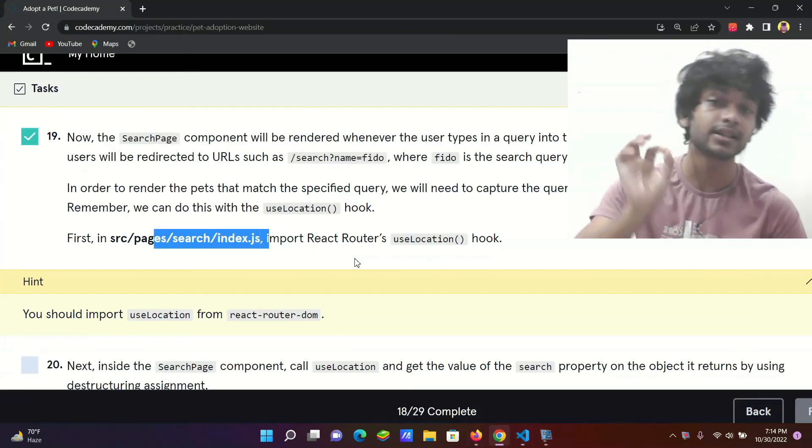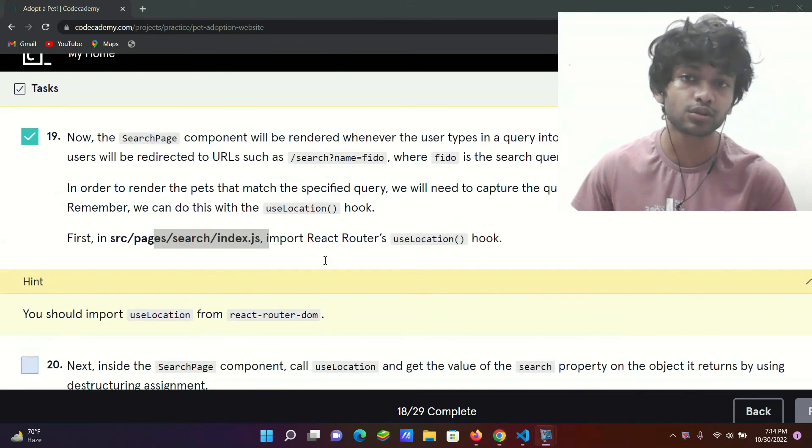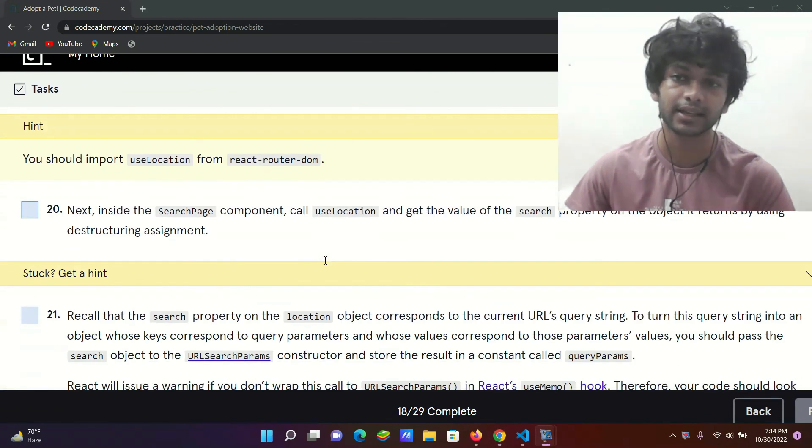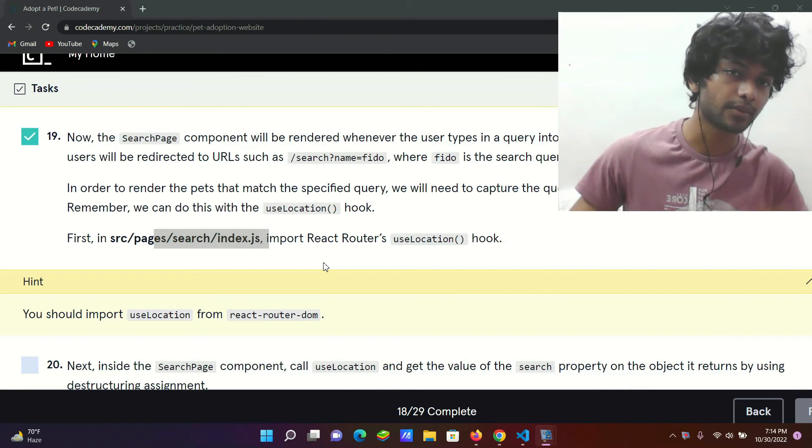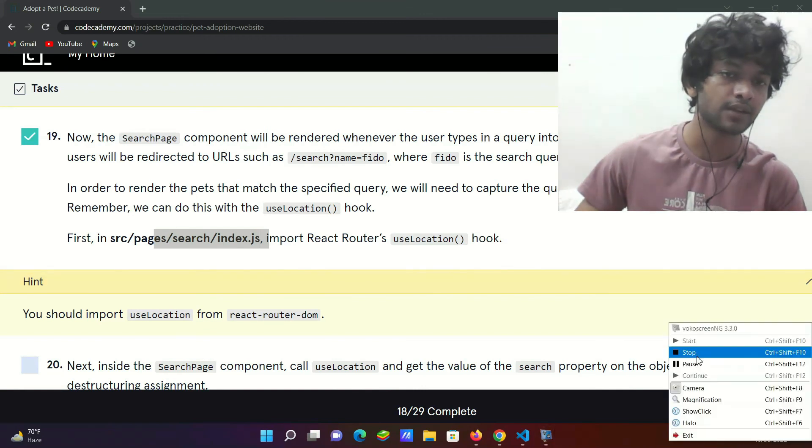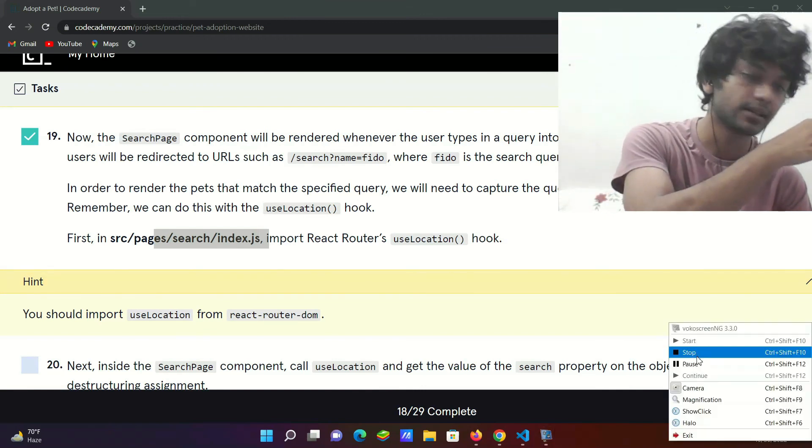Step 20 we will see useLocation import apply. Okay, so I'll catch you up in the next step 20.